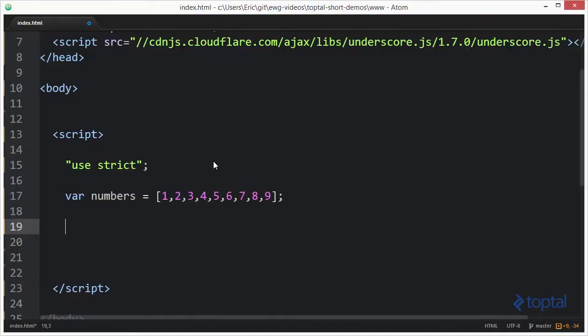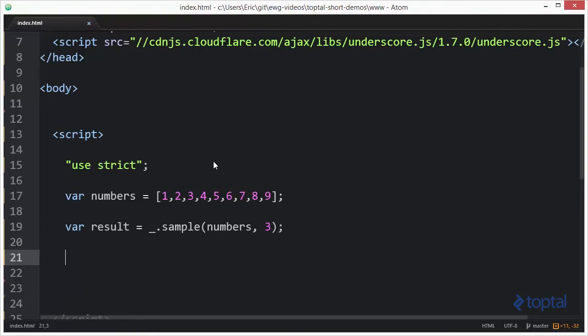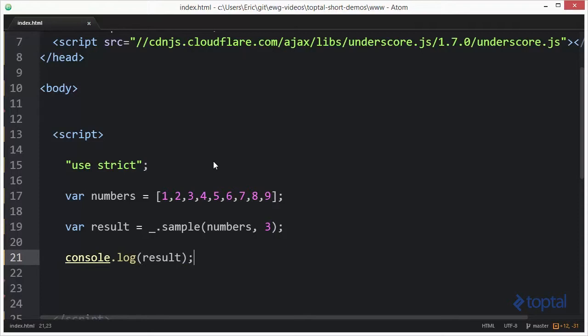Now we're going to take a look at the sample function. Say var result = _.sample. Then I'm going to specify my array, and then I'm going to specify the number of numbers that I would like from my sample or the number of items. In this case, I'll say three. And I'll say console.log result. Just like that.